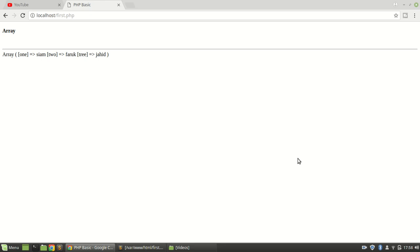Hey everybody, what's going on? Welcome to Learn Hunter. Today I'm going to show you variable scope.